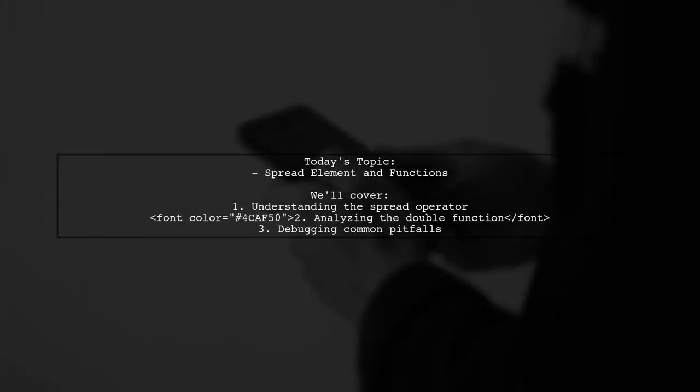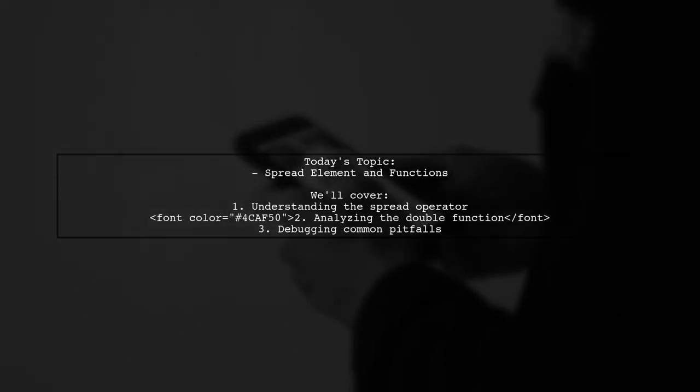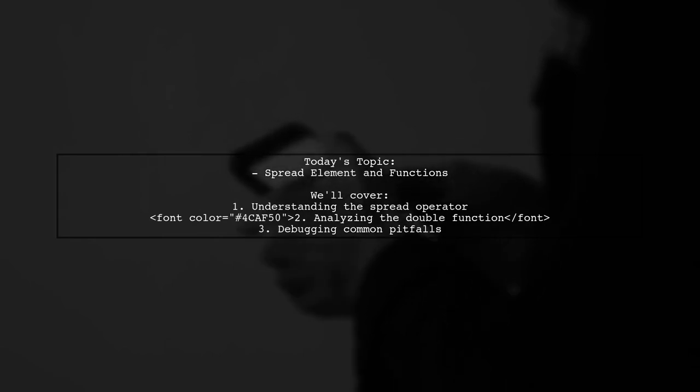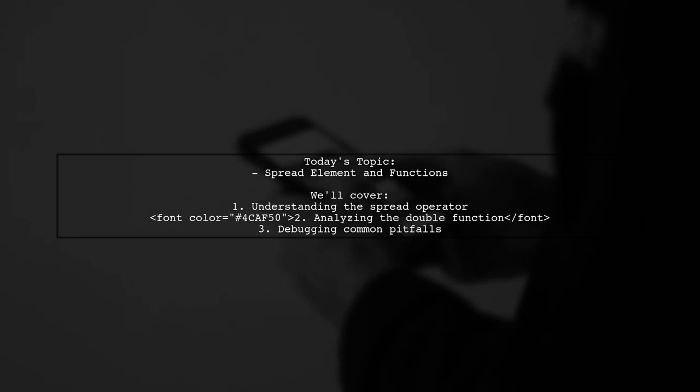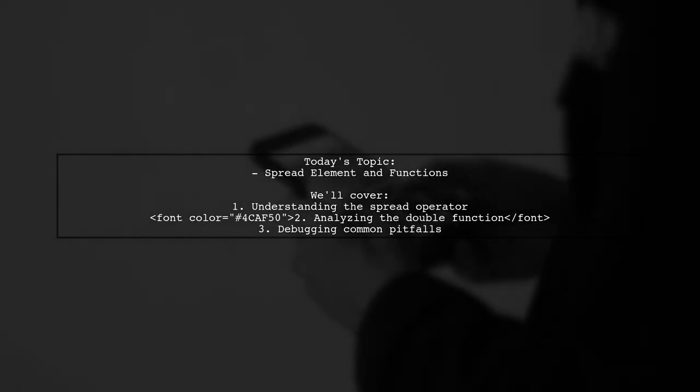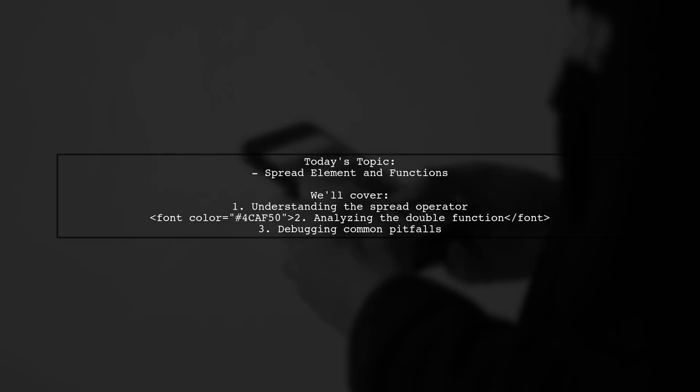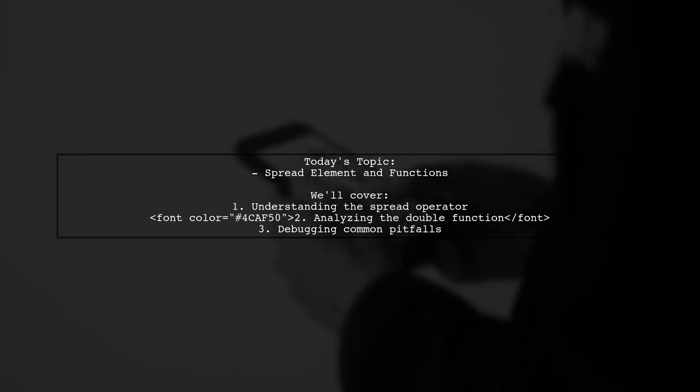Welcome to our coding challenge video. Today, we're tackling an intriguing question that many JavaScript developers encounter. Our viewer asks, how does the spread element magically turn functions into not functions? Let's dive into this puzzling scenario together.